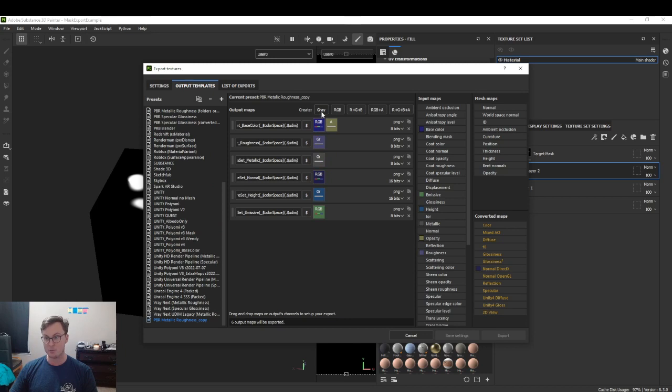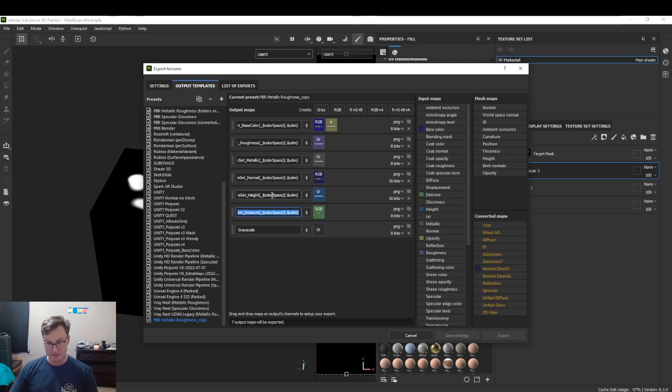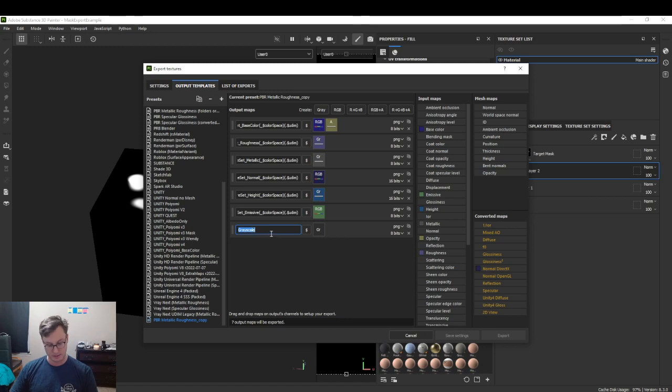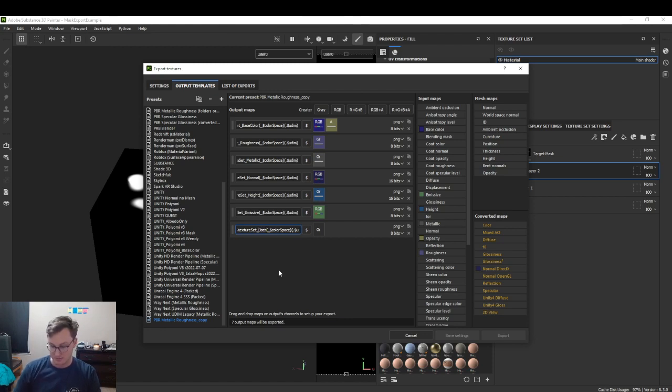We'll create a grayscale. You can name it whatever you'd like. To keep everything the same, I'm going to copy and paste the emissive, and then change emissive to user 0.